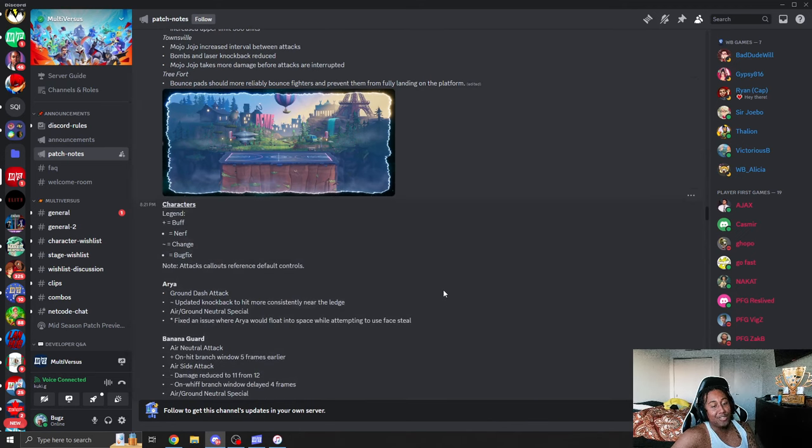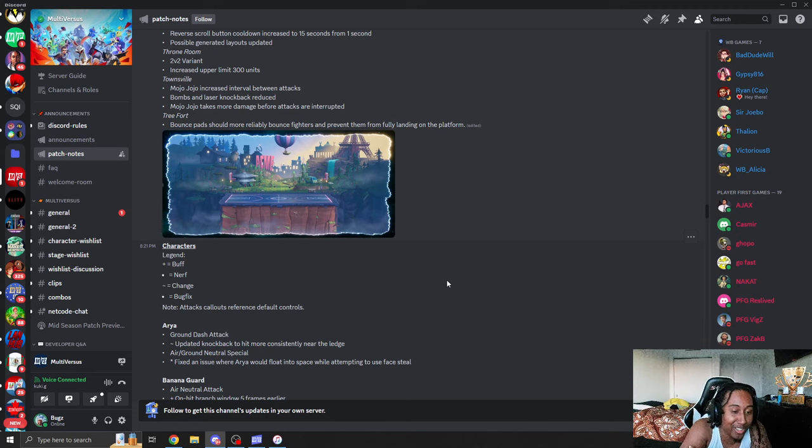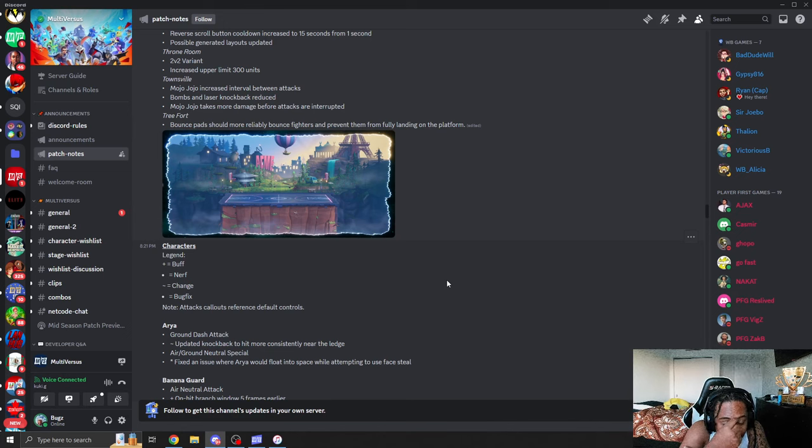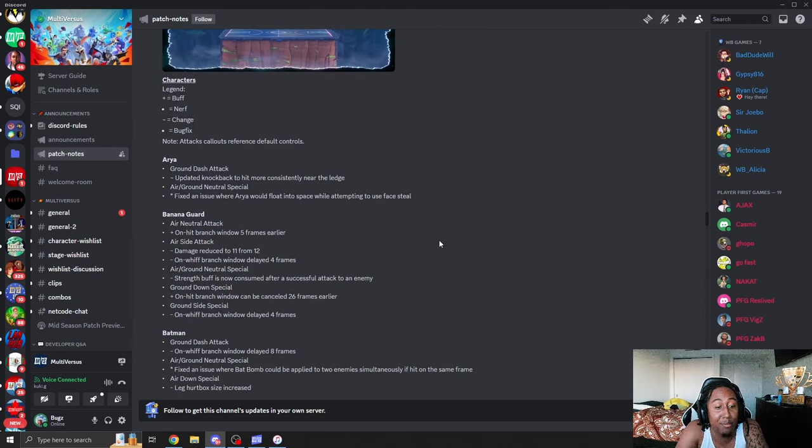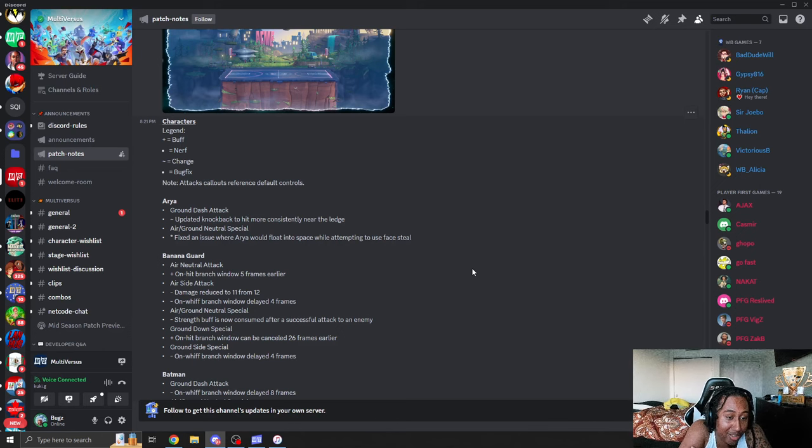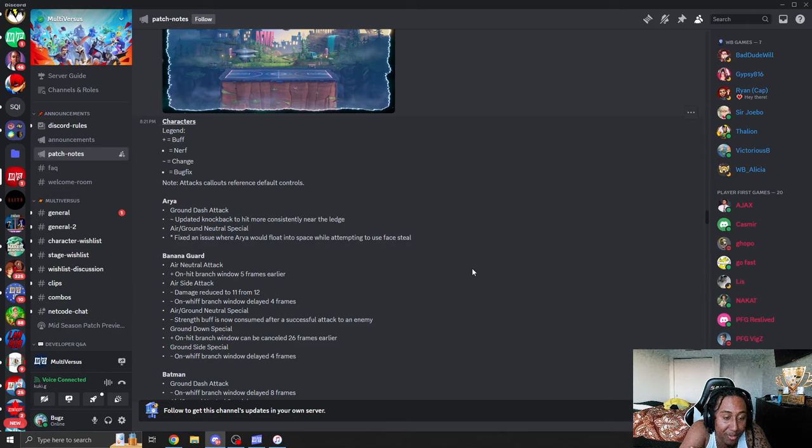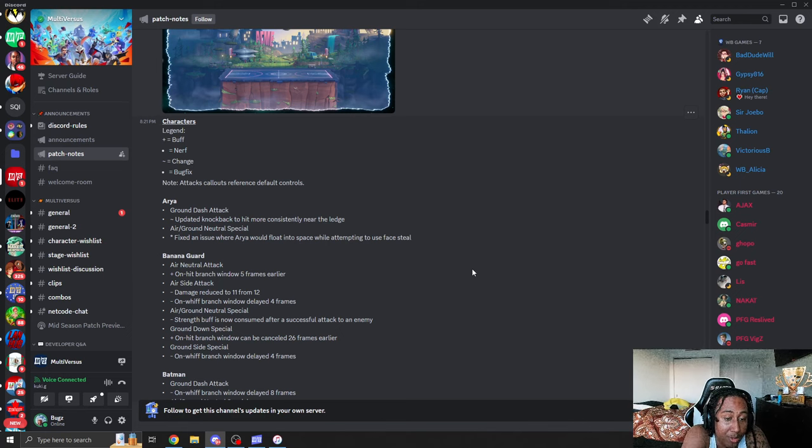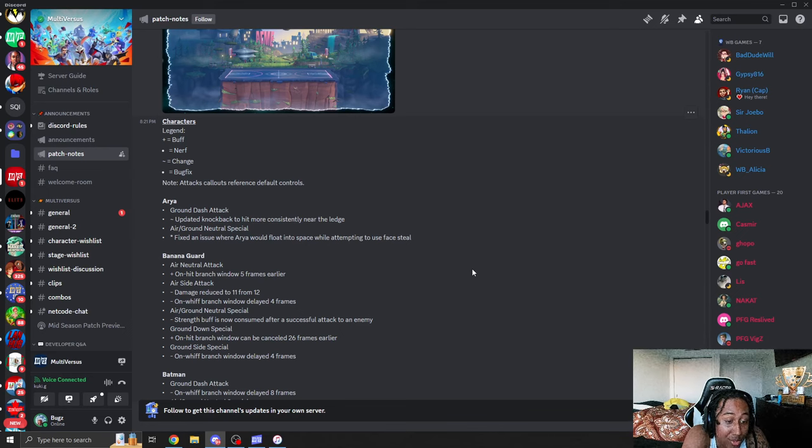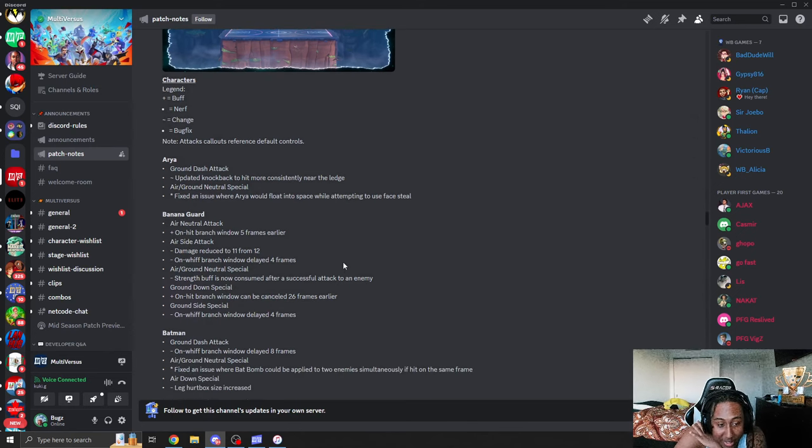Characters buffs and nerfs. Here we go guys. This is what we've been waiting for. Arya. Grounded dash attack. Updated knockback to be more consistent near the ledge. Air neutral. Her down tilt is still gonna be an issue and then you know her combos. We'll see how that plays out. Banana guard. He got nerfed again. Neutral air attack. On hit branches down to five frames earlier. So you got a buff. Side attack damage reduced to eleven from twelve. Bro, just reduce the knockback. It's not the damage, it's the knockback. Grounded side special, a whiff branch window delayed by four. We need ten. We need ten on that fucking running spear.